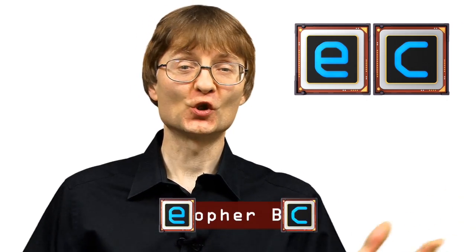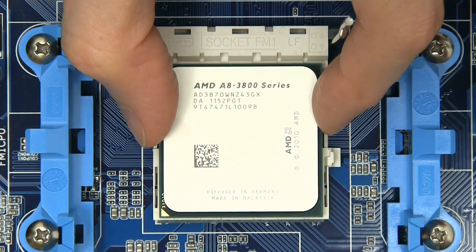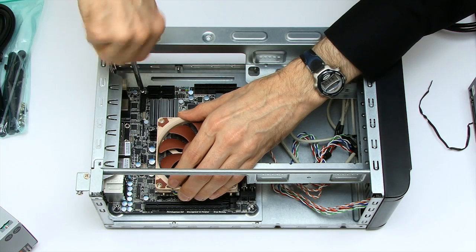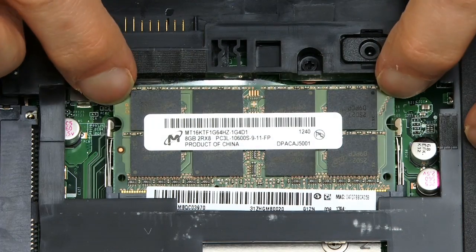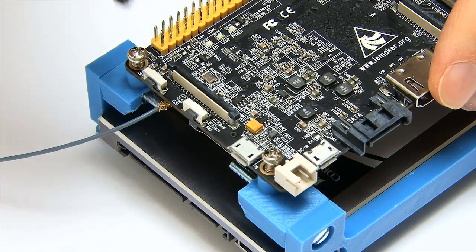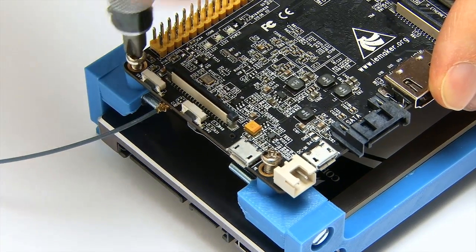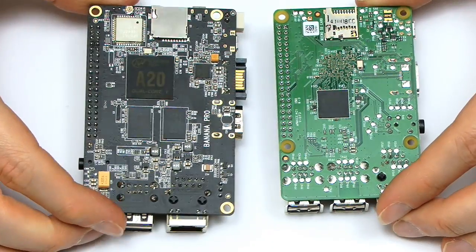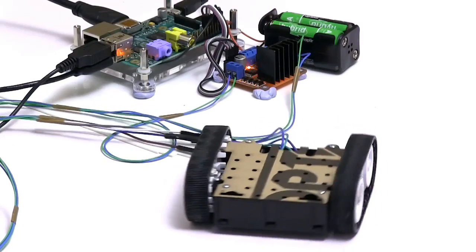Welcome to the Explaining Computers YouTube channel. Here I post weekly videos on all kinds of computing topics ranging from hardware, building PCs, upgrading things, upgrading your laptop, through to software, programming, applications on your tablet, all sorts of exciting things you can do on single board computers, Raspberry Pi, Banana Pro, all that kind of stuff, even a bit of robotics.